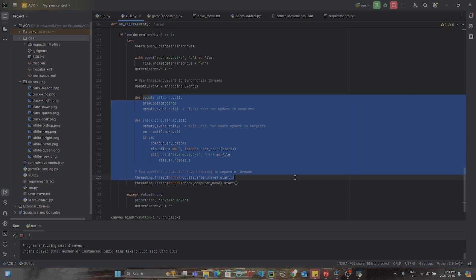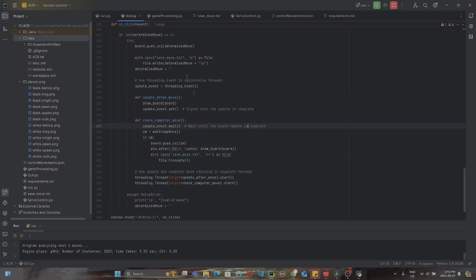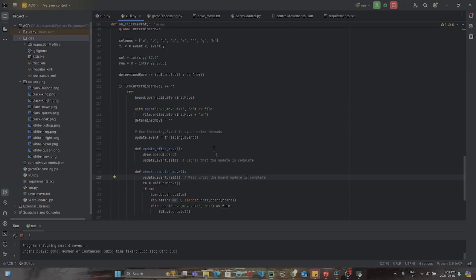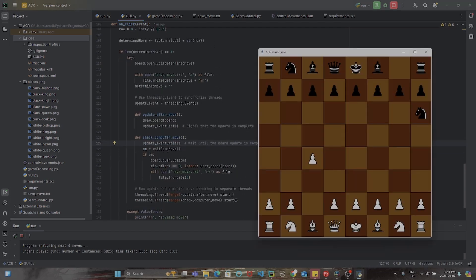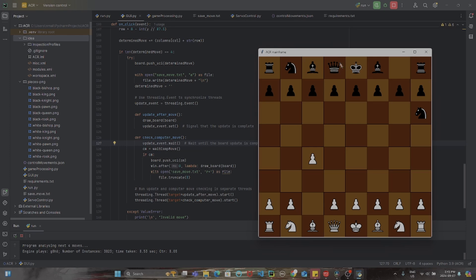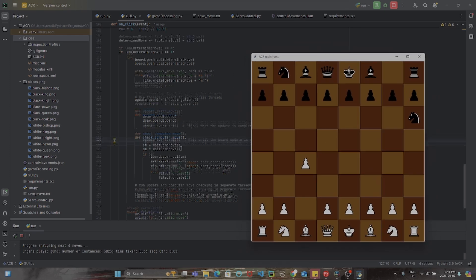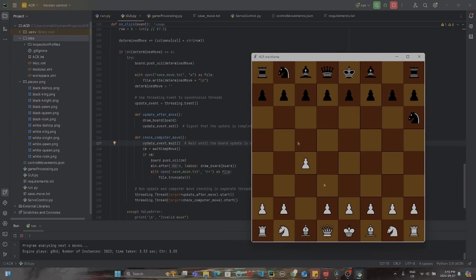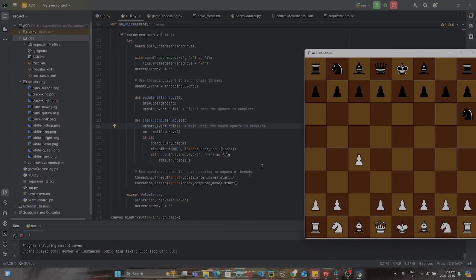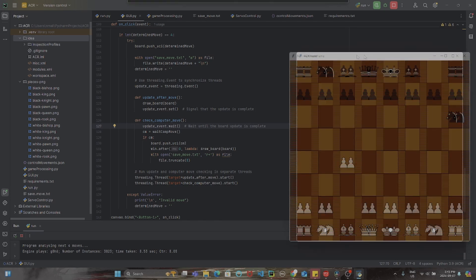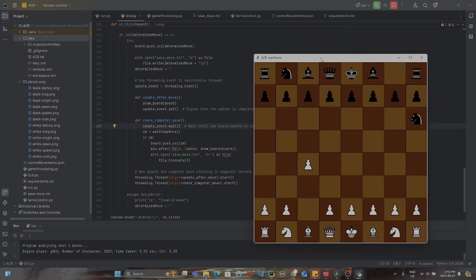Obviously this was very hard to run as one program. I used both threading and also sub-processing to actually make these two programs communicate with each other. As you can see, I used some threading here between this check computer move and update after move function so that the computer knows exactly when to update the drawing board after it's received the move from the enemy player.